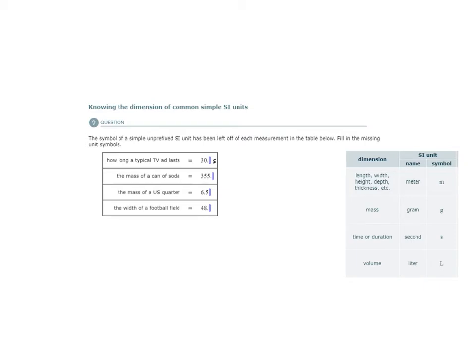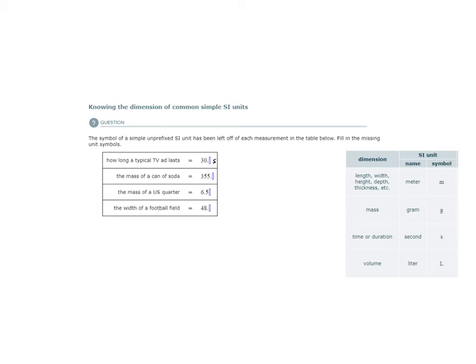The mass of a can of soda. Ask yourself, what are they measuring? Are they measuring volume? No. Time or duration? No. Length? No. Specifically mass. The simple SI unit would be the gram, abbreviated with a lowercase g. The same would be true for the mass of a U.S. quarter.